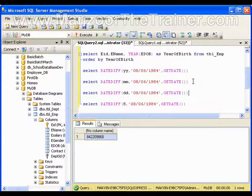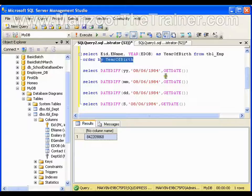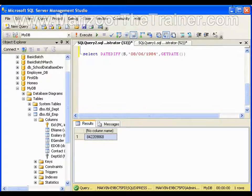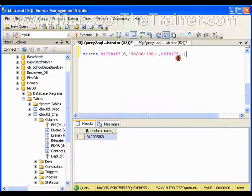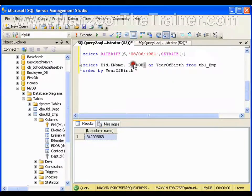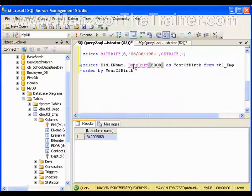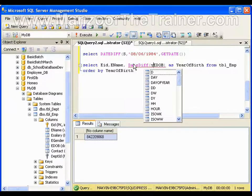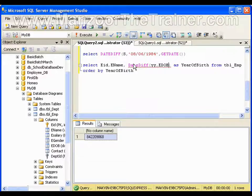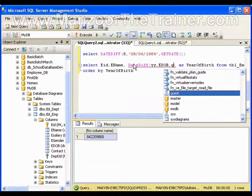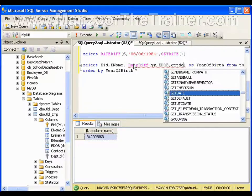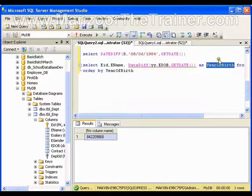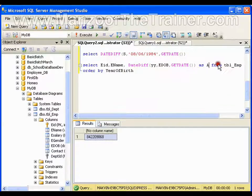Let's apply this DATEDIFF function in our employee table and find out the age of all the employees. Instead of year, I will go for DATEDIFF. I want the age in years, start date is employee date of birth, end date is GETDATE, and here I will write it as age.